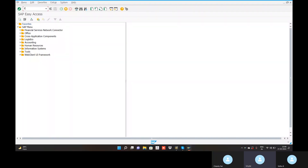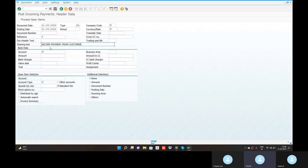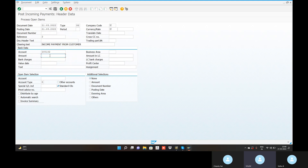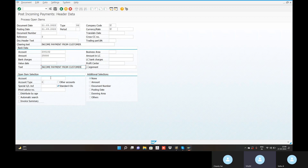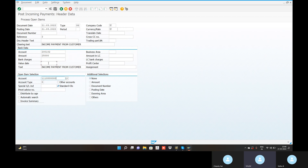Where did you get the error? F-28. Go to the transaction for F-28. Click on that one. Enter. Go to the process open items.